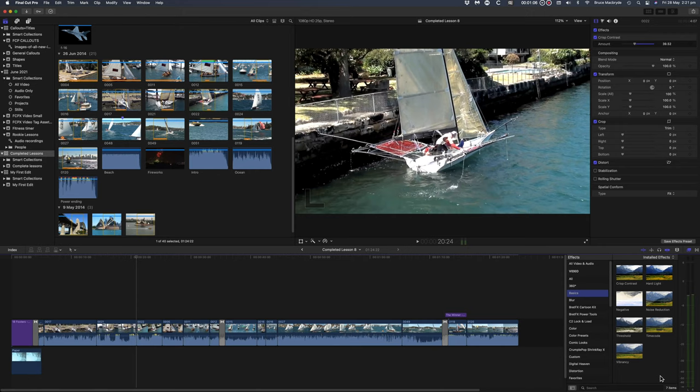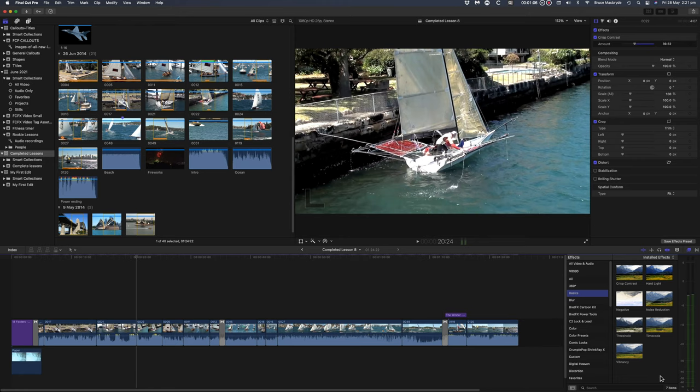This is the 11th tutorial in the Rookie Series of Final Cut Pro Beginner's Lessons. This lesson will show you how to edit the audio. Use your My First Edit Project to follow from here with the completed Lesson 8 project. Click the eye above to access Lesson 1 that's got the details on how to download the course material.